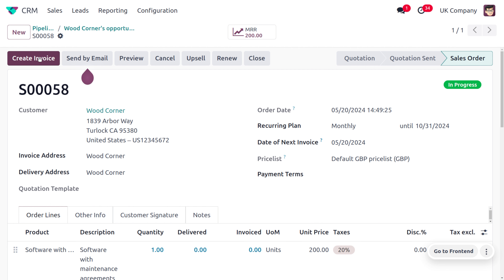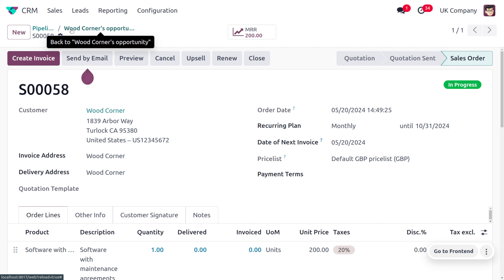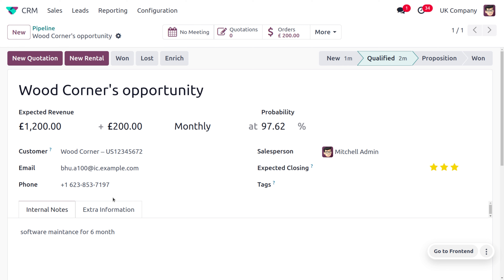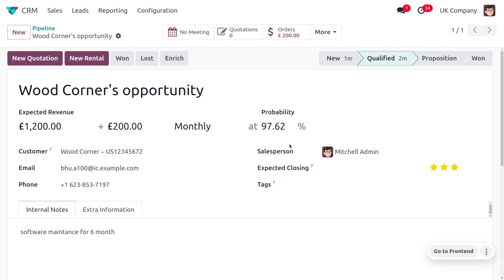Let's move back to the pipeline and the opportunity we are dealing with. In Odoo 17 there is a new feature that shows which stage we are in and the time spent on each stage. As we created the sales order, the probability has now updated to 97.62%.